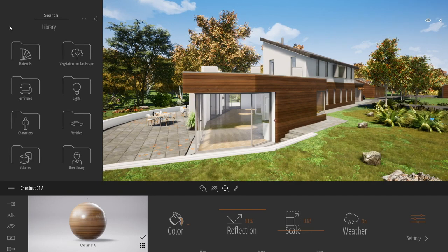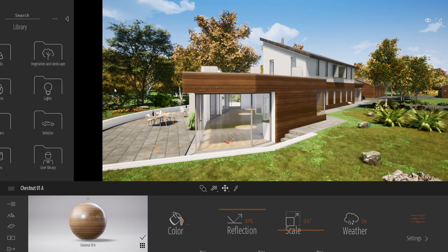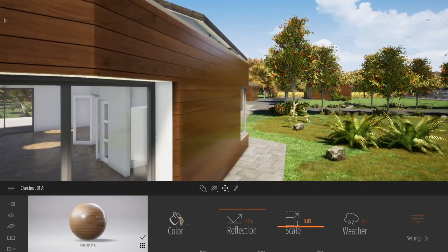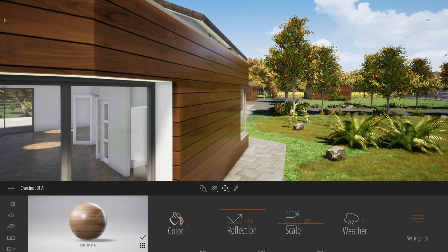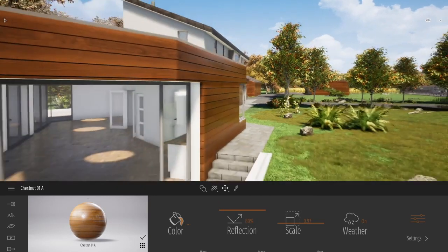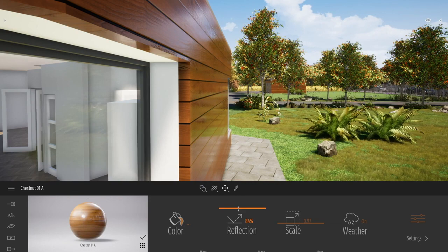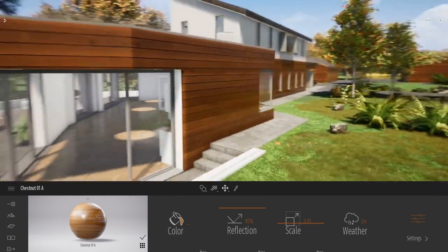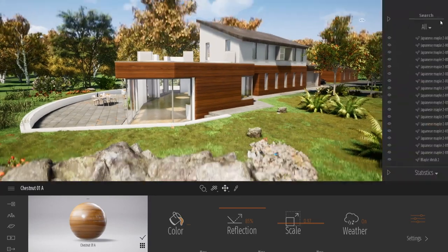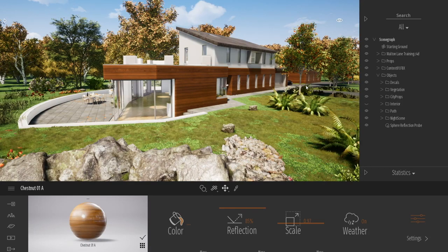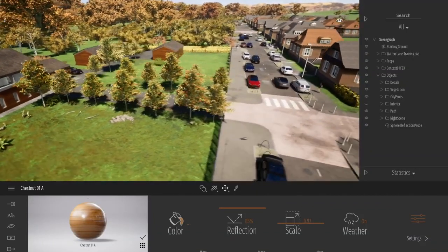The second major panel of the Twinmotion interface is the bottom one — what we call the Dock. The dock is basically where you find all the options, tools, and settings. For example, with my wood material selected, I have options regarding this specific material — I can change the scale, the colour, or the reflection. And as you can see, you can see in real time the effect of what you are doing. You don't need to push a button and wait an hour or more to see the result.